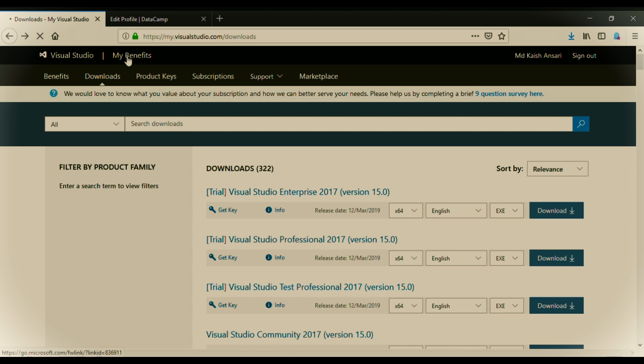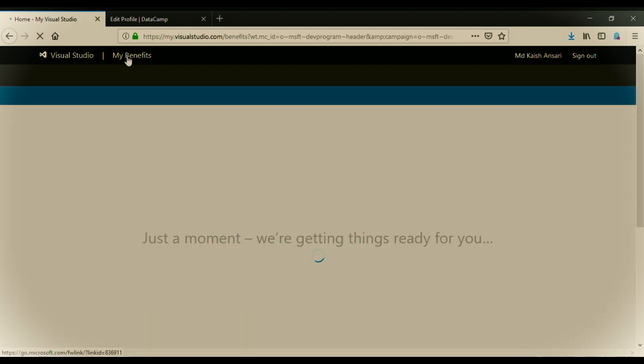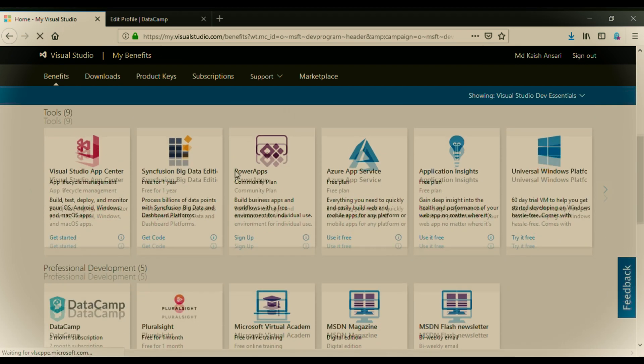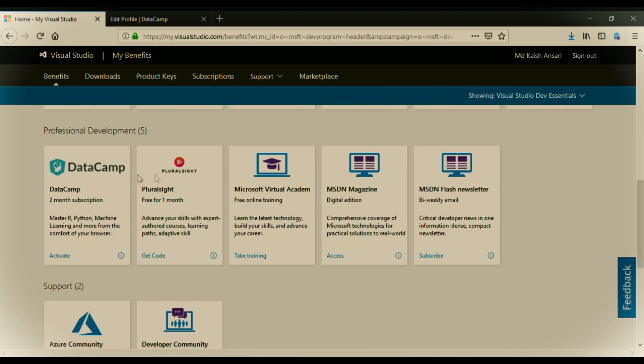Guys just proceed with me, just follow me and you will avail 2 months free trial on DataCamp. On clicking my benefits, just scroll down and search for DataCamp. Here is DataCamp 2 month subscription. Now just click on activate.